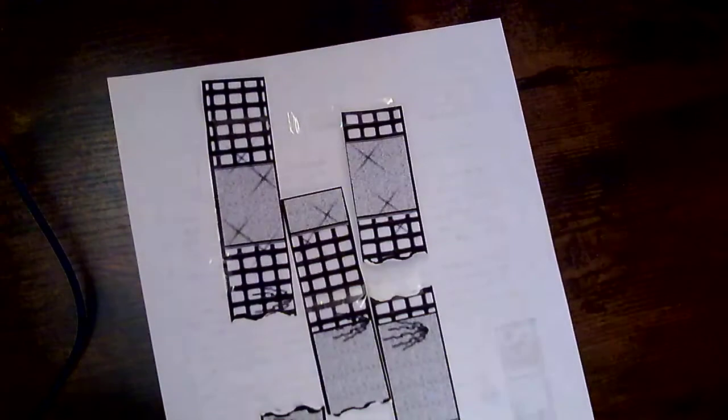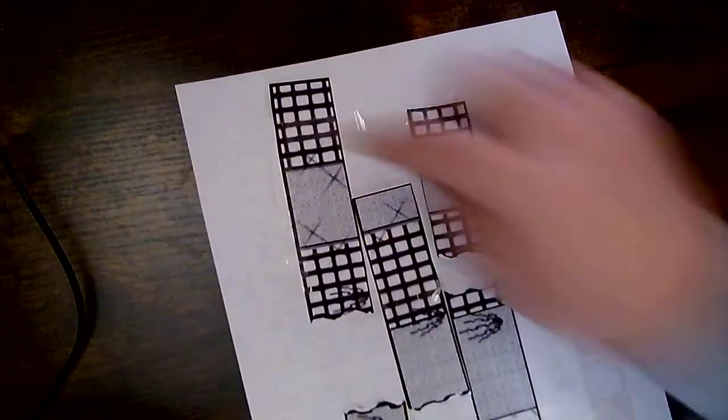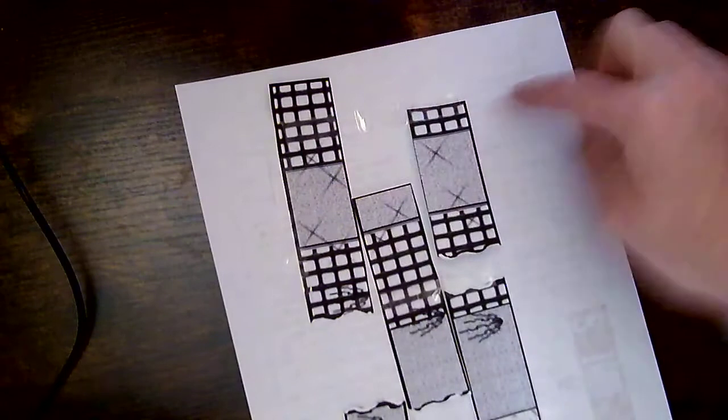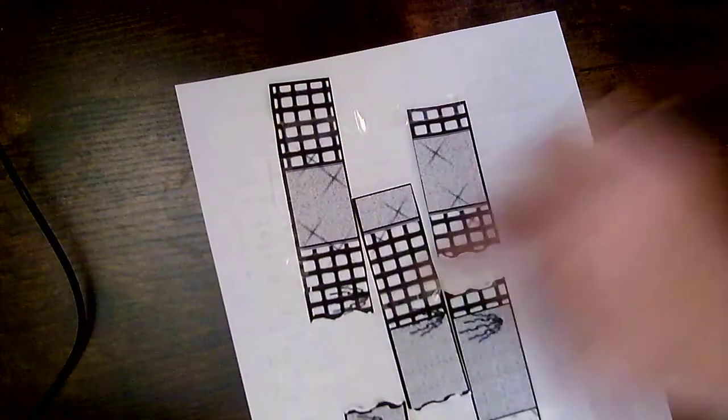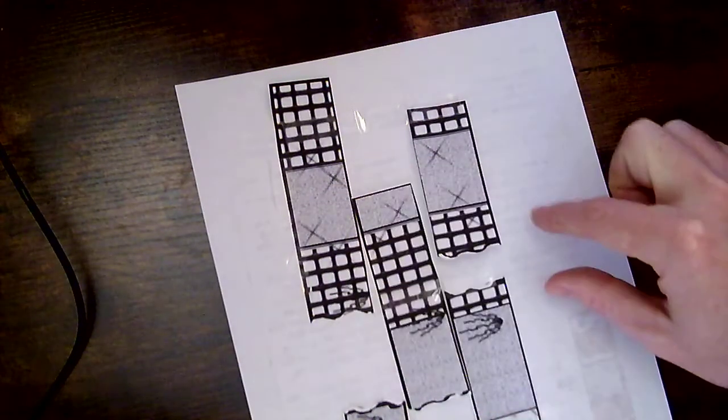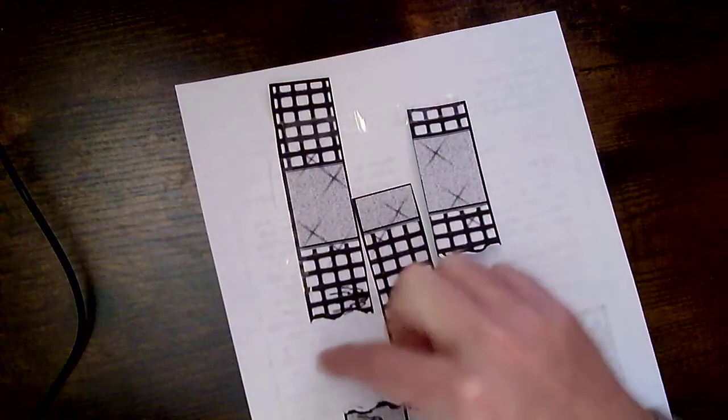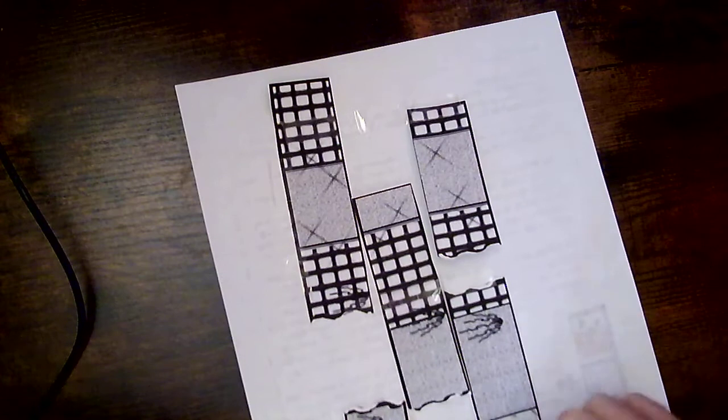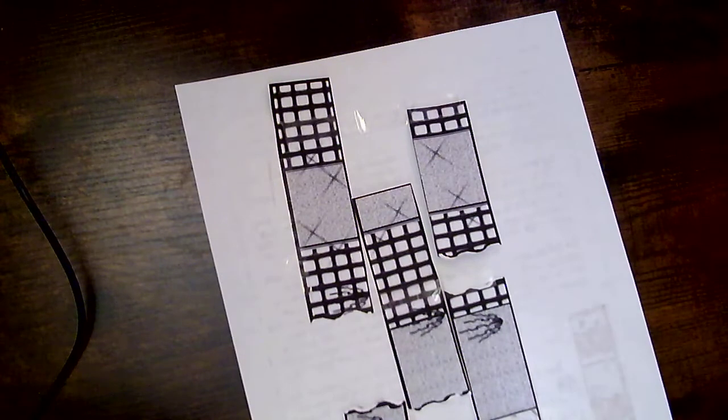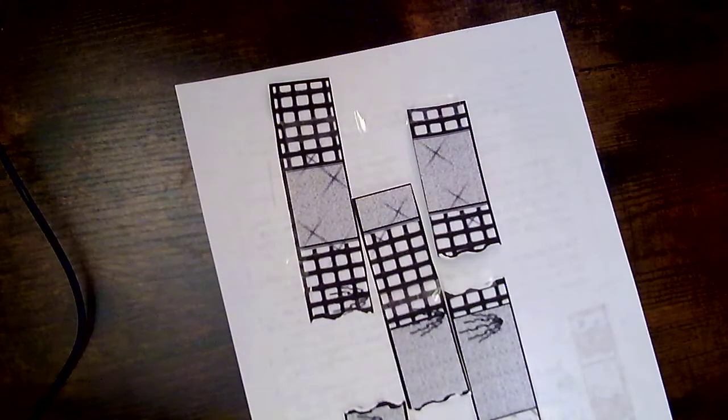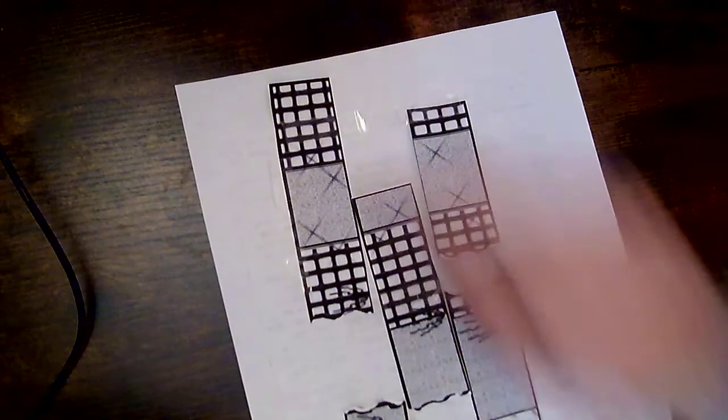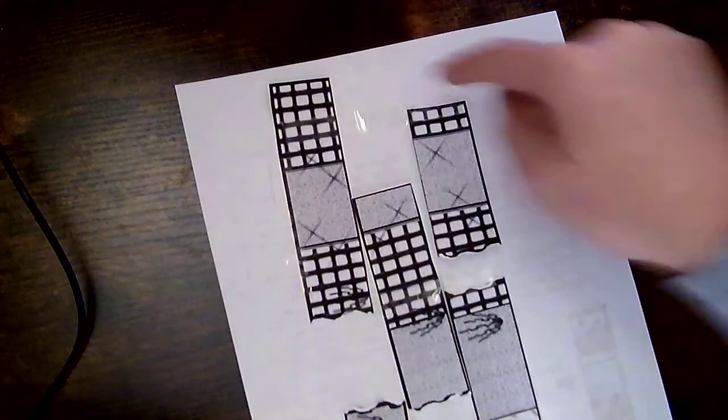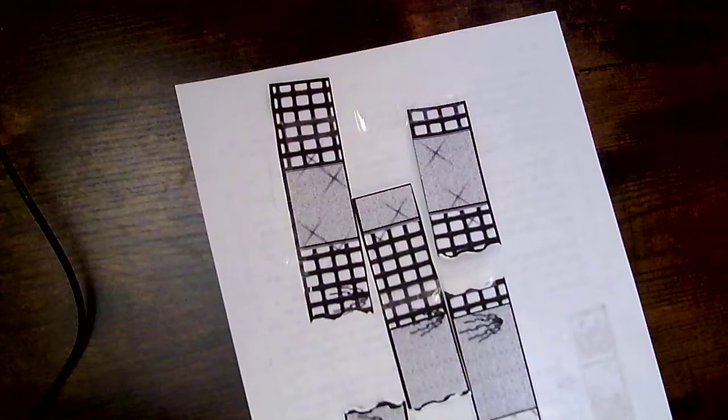So looking at mine, I've got one layer, two, three, four, five, and six. So in mine, I have six different layers going across all of the different columns.